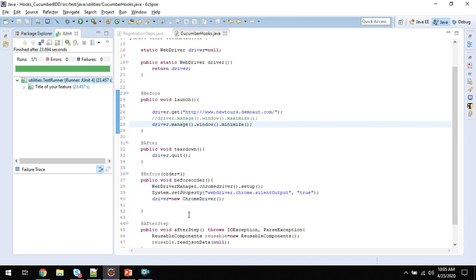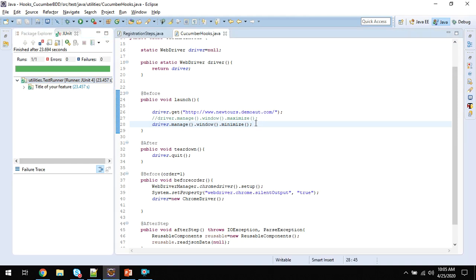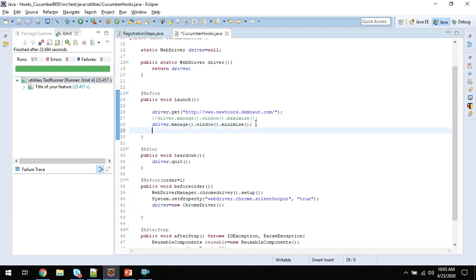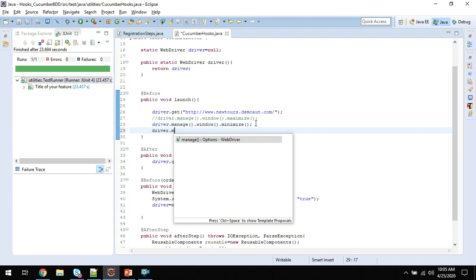This is how we can minimize the browser and continue our execution in a smooth way. If you want to maximize it after that, you can use the same way.